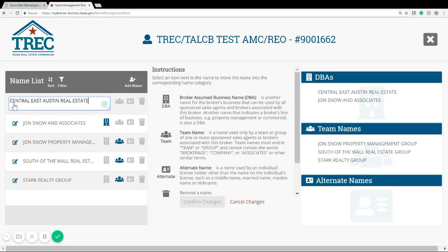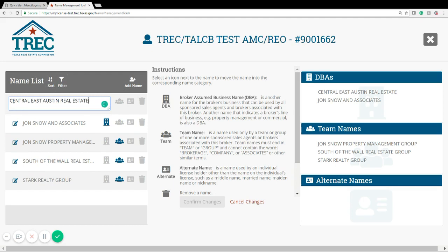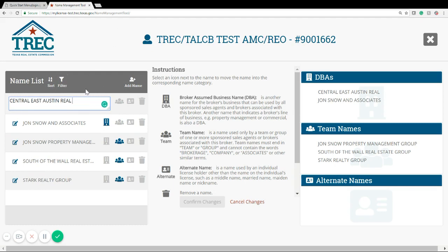You can also edit a name by typing and updating the name, or you can delete a name. You can see that it's now crossed out.